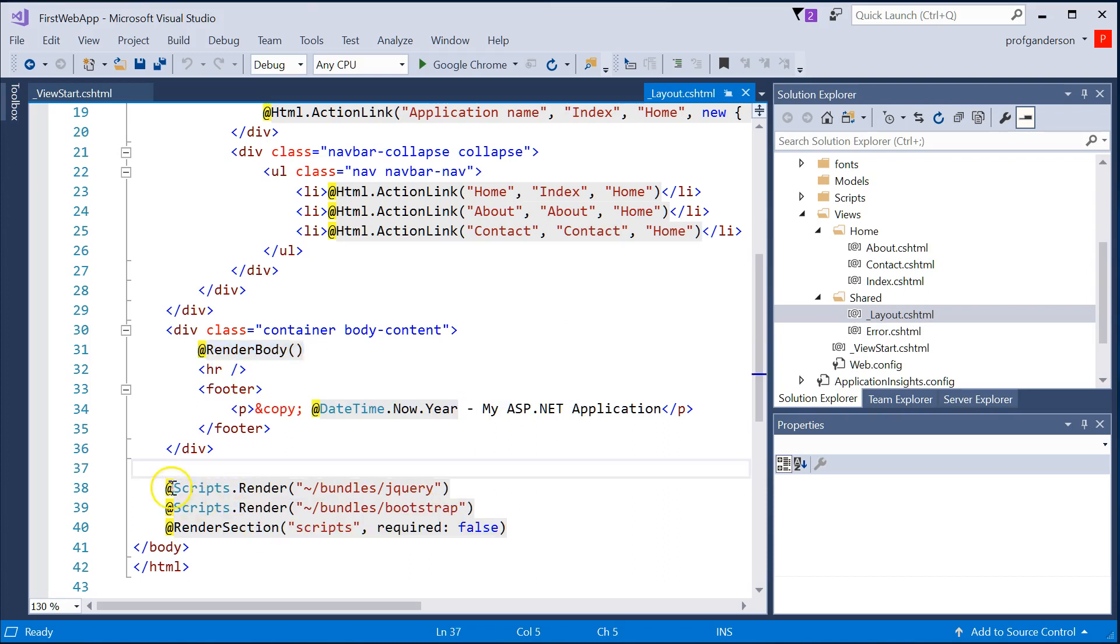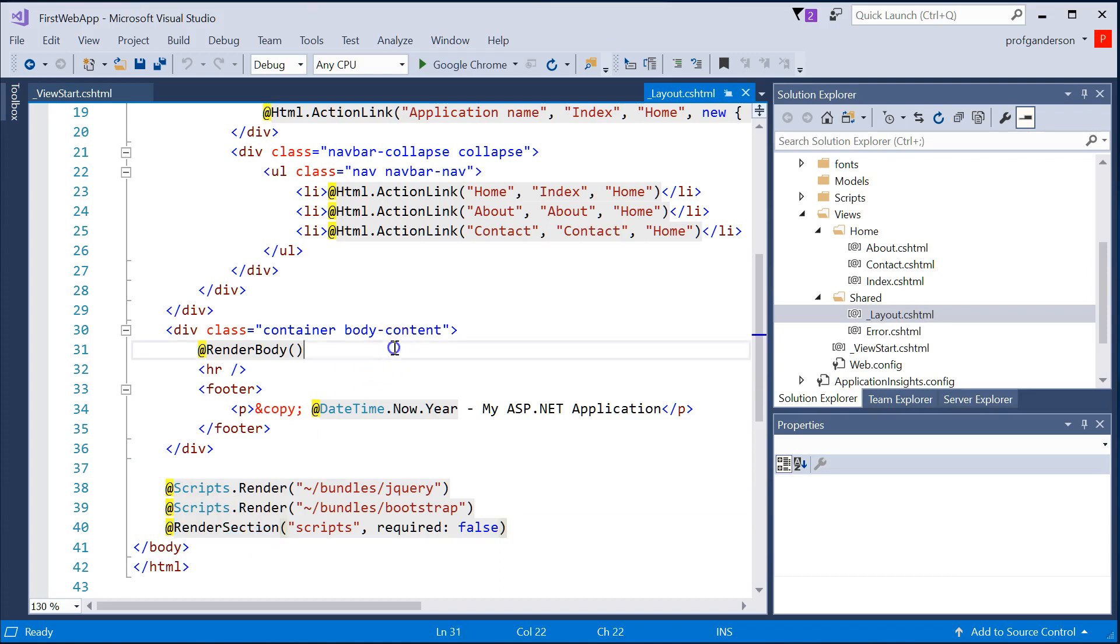Also, joining occurs with the render section statement. You'll learn more about that as you proceed through the videos.